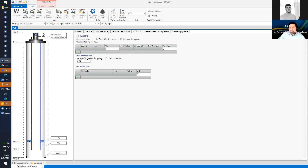Otherwise, I could add a gas lift, or under pumps I can add an electric submersible pump (ESP), a sucker rod pump, or a progressive cavity pump (PCP). But for now, let's assume no artificial lift — it's going to be a natural-flowing well.